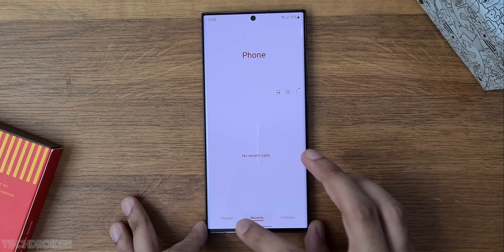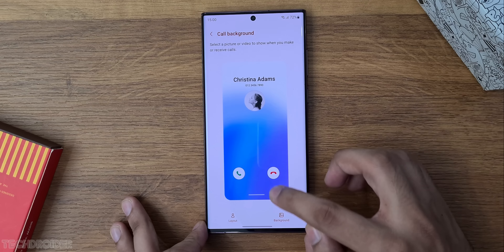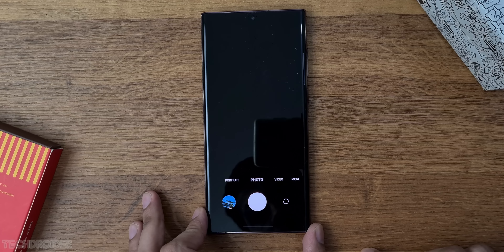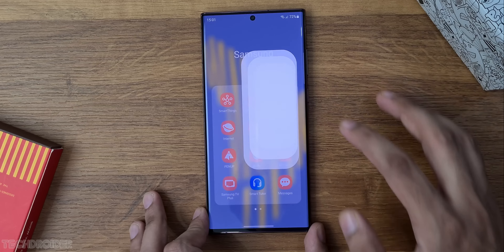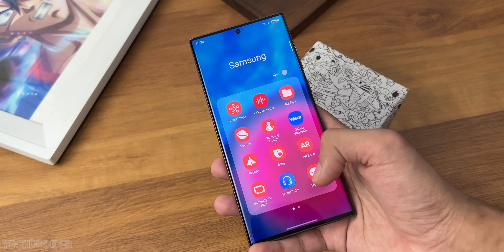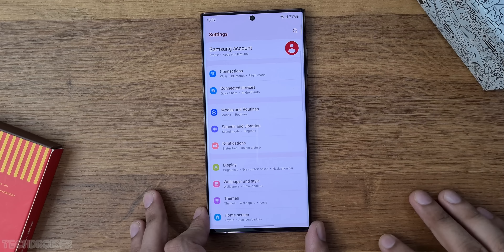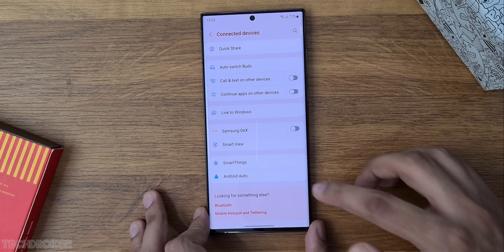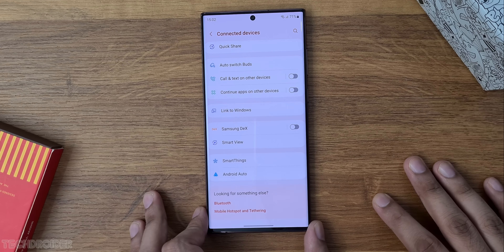Let me show you some system application interfaces. First off, we have the dialer and the new call background menu, the messages, camera UI, clock, and files. There are still tons of Samsung and Microsoft bloatware. In settings, there are new micro-settings like Connected Devices, which now shows Quick Share, Link to Windows, Samsung DeX, and more.